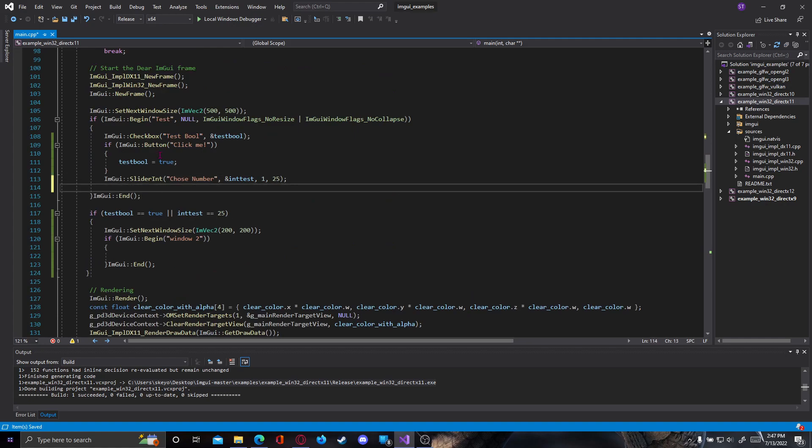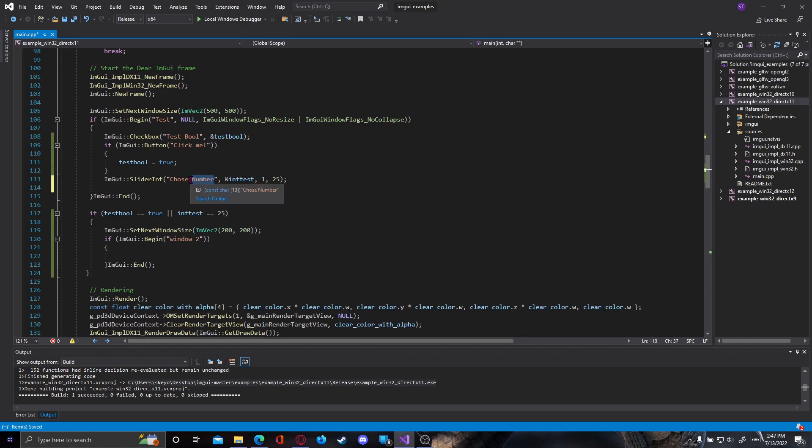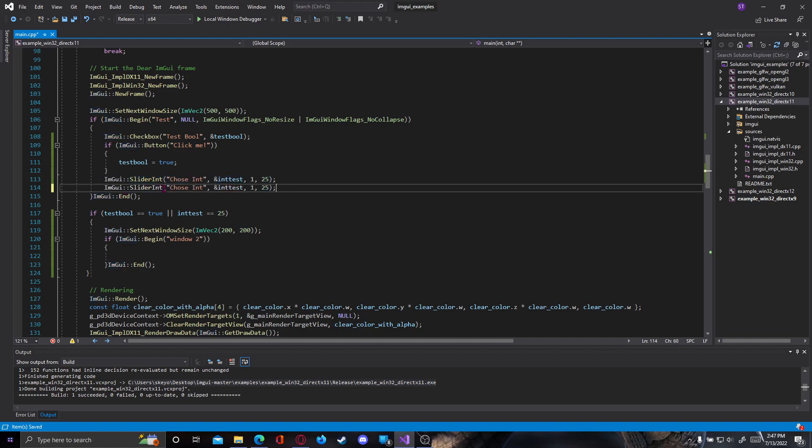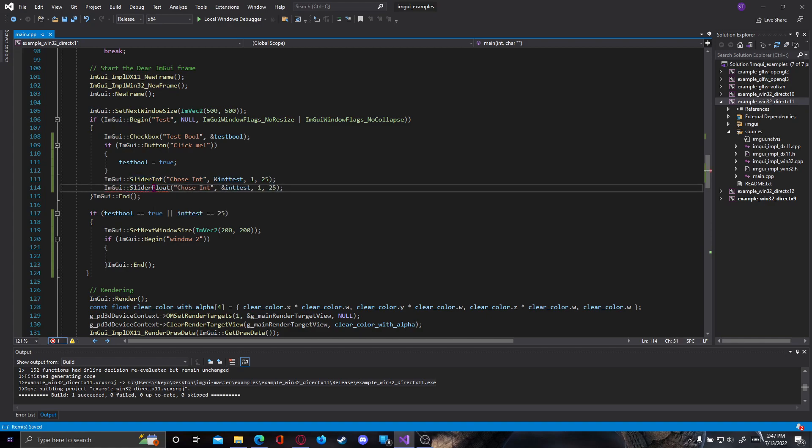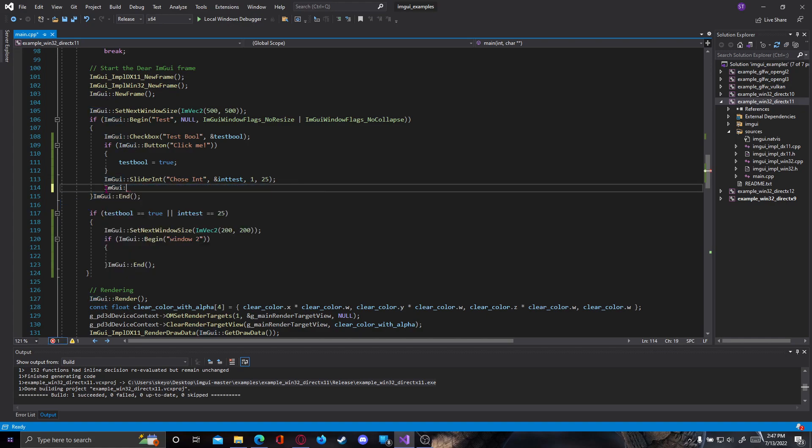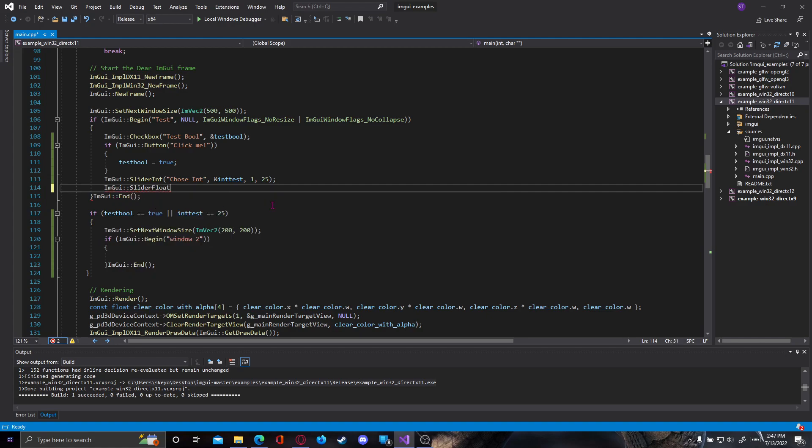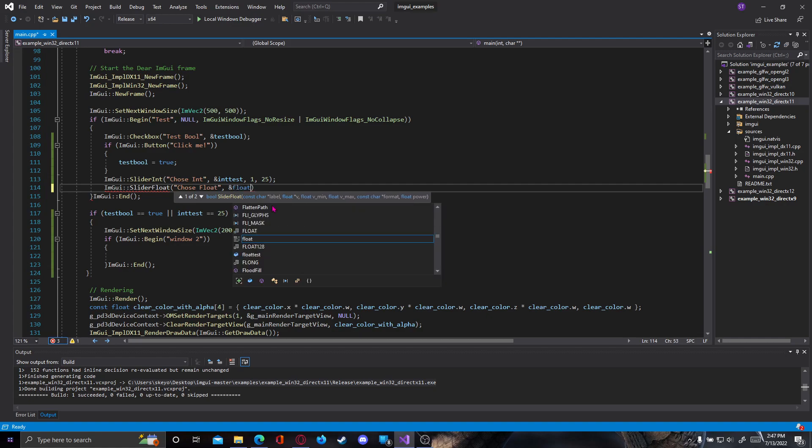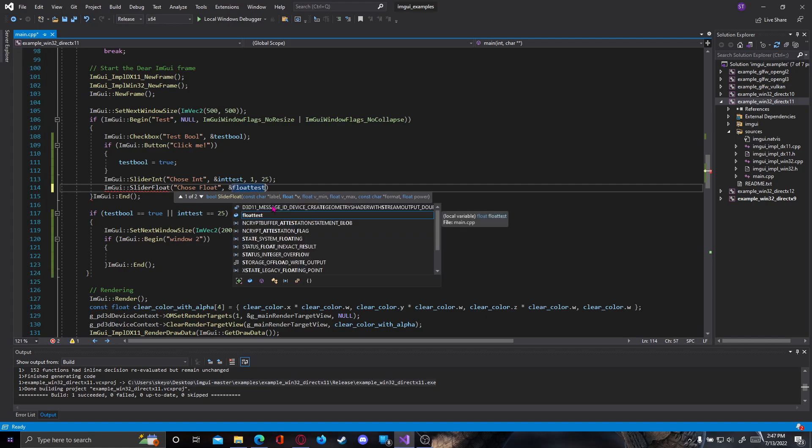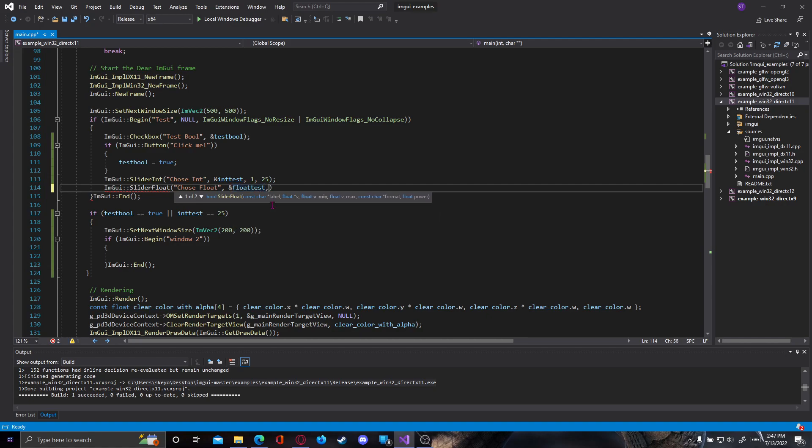Now let's make our slider float. Let's copy paste and from slider int here change to slider float. It might not exist though in this version, no it's fine, slider float and then choose float. Instead of int_test we're going to type our float of course, so float_test. Instead of 1, let's say the minimum value will be 0.1f and then the maximum value will be 15.5f.